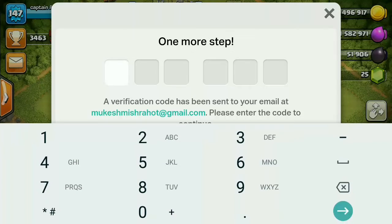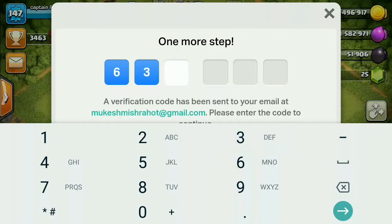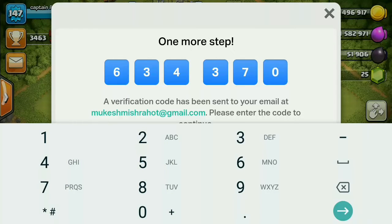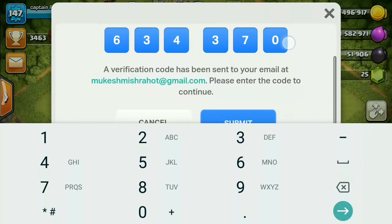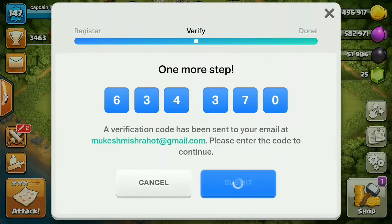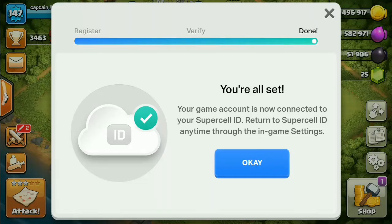Just like I'm going to add the code now — my code is 634370. After you click the Submit button, you will be all set.